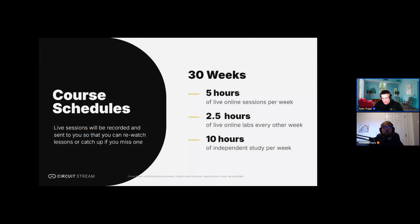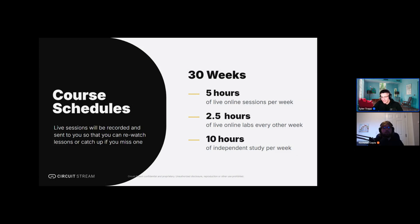Both gaming boot camps are 30 weeks long and consist of five hours of live online instruction per week via video conference, plus roughly 10 hours of independent study. The great thing is that these live sessions are recorded and sent out to students in case you miss one or need to review. Student alumni also get lifetime access to class recordings and materials — so if something comes up later and you want to revisit a module, you can access that for life.